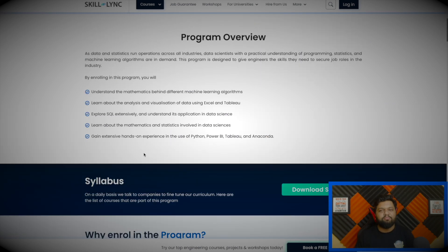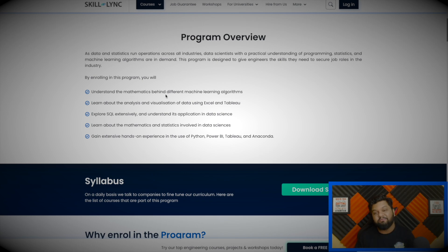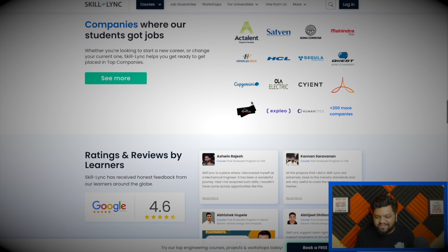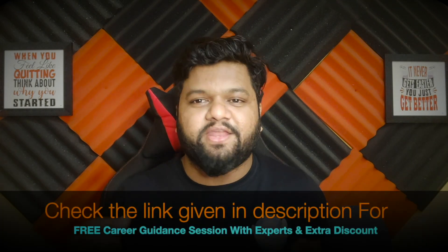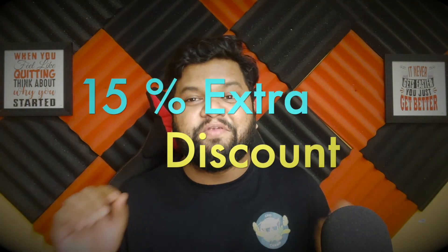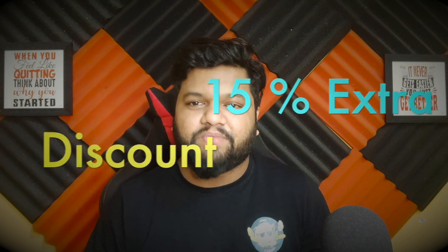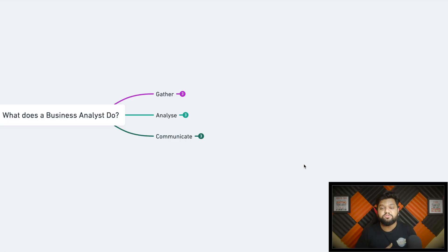By enrolling in this program you'll explore every aspect of data science, including mathematics for different machine learning algorithms. Here's a list of all the tech companies where Skill Link students have got jobs. So what are you waiting for? The link is in the description for a free career guidance session and to avail a 15% discount — hurry up and check it out.